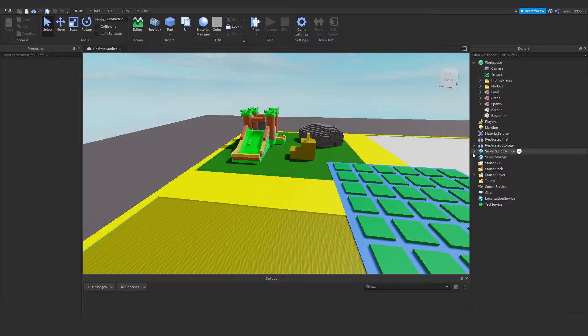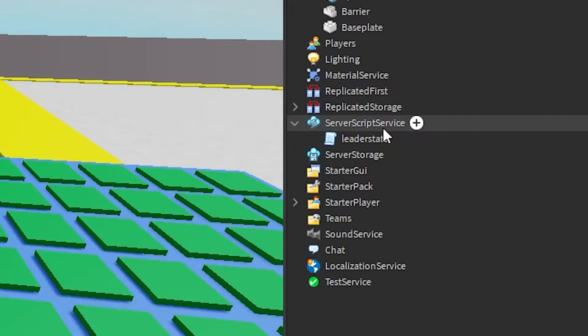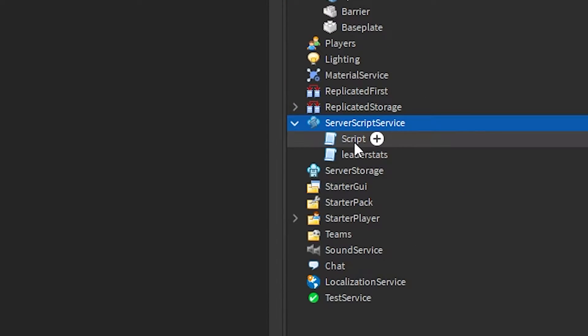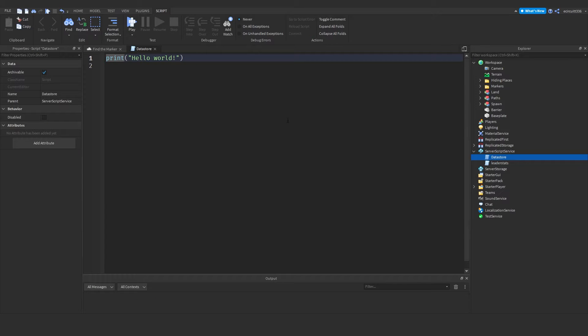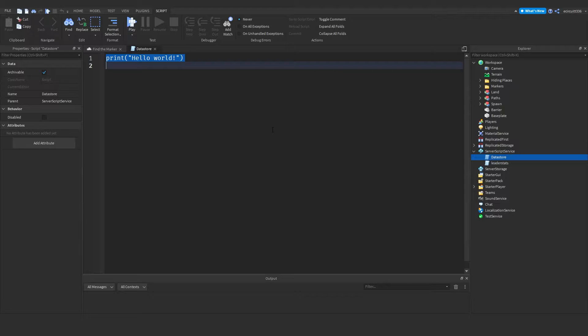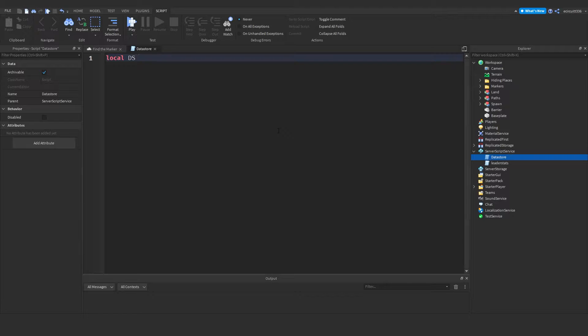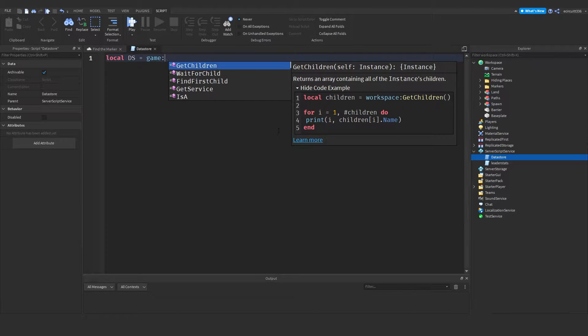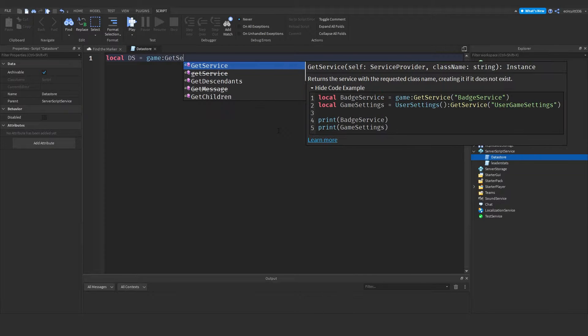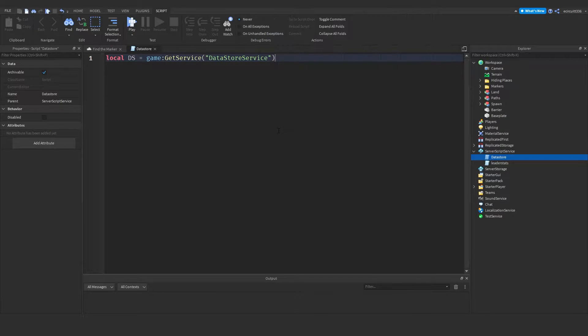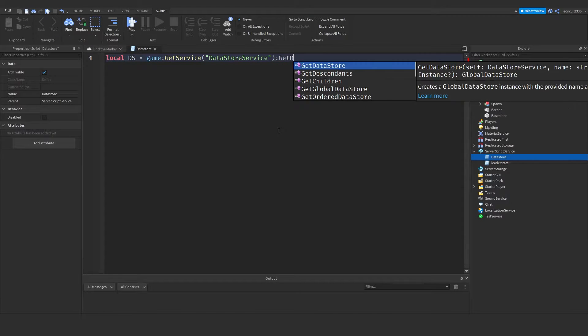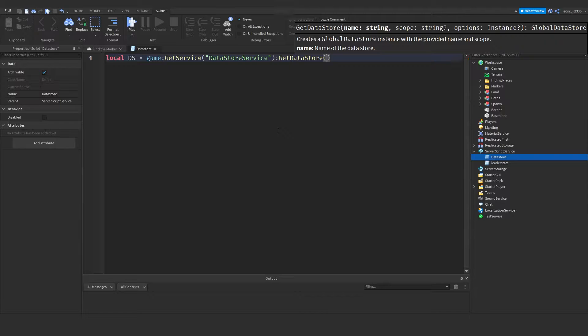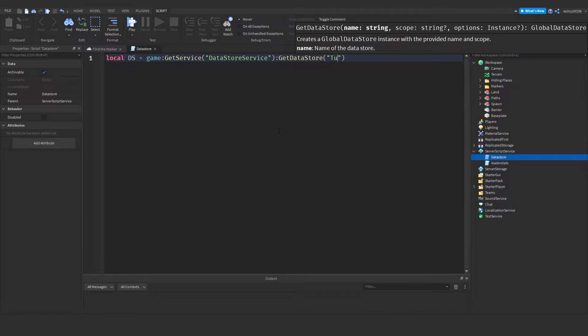Now what we want to do is under server script service, we need to add in a new script and I'm going to rename it to datastore. And we need to create a local datastore variable. In this variable, we are going to get the service for our datastore and we're actually going to make a datastore. So local ds, which can be short for datastore, is going to be equal to game colon get service datastore service, as that's where we can actually get our datastore by doing colon get datastore. And in here, you just want the name of your datastore. I'm going to put tutorial.